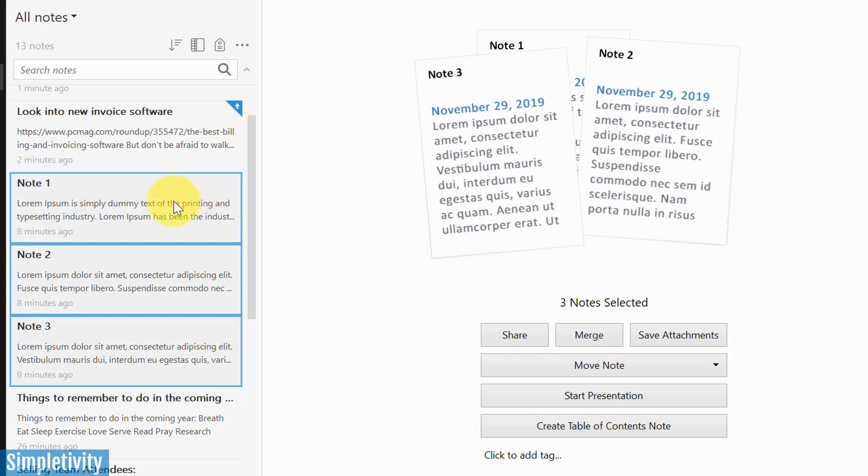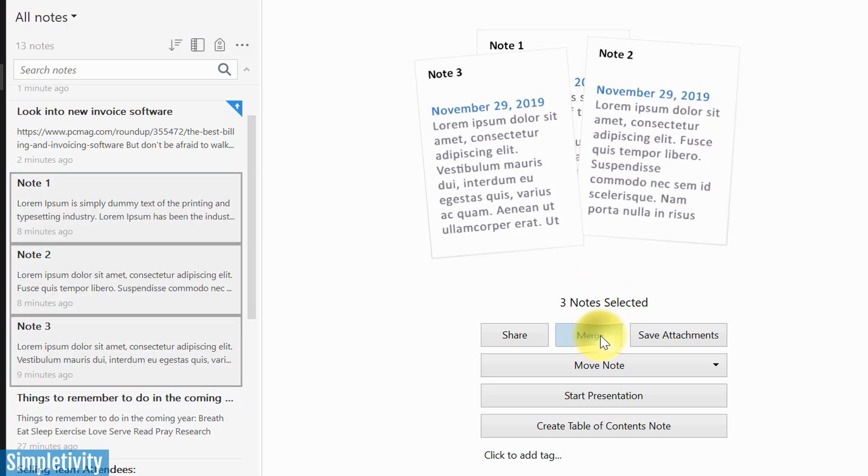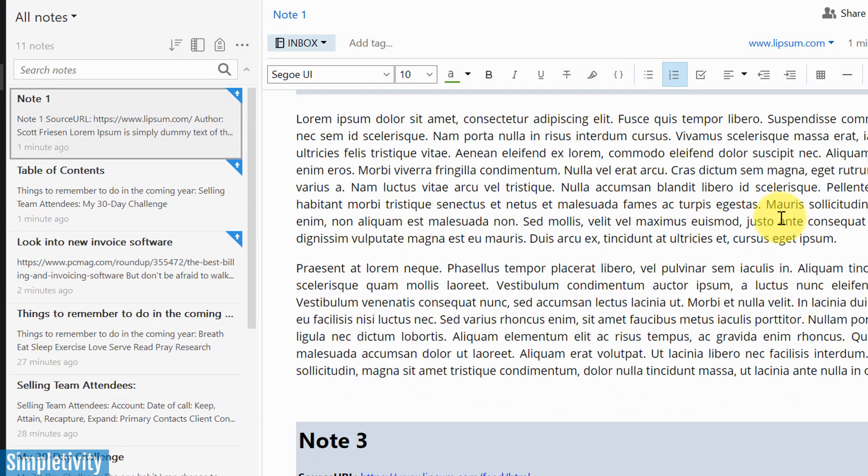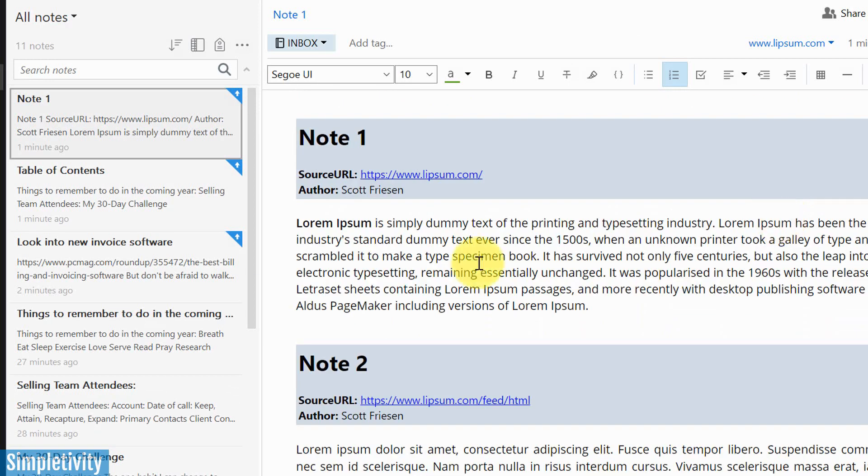Maybe, for example, I've been taking notes about the same idea or the same thought or topic at different times. But after review, I've realized, you know what, these shouldn't be in three separate notes. These should actually be in the same note. So now that I've got the three selected here, I'm going to select the merge button. And what this is going to do is take those three notes and put them into a single note.